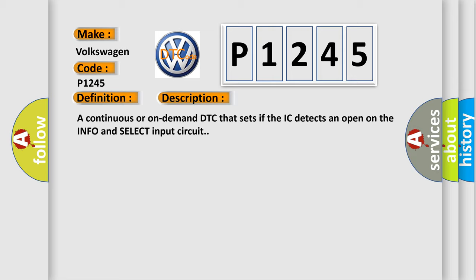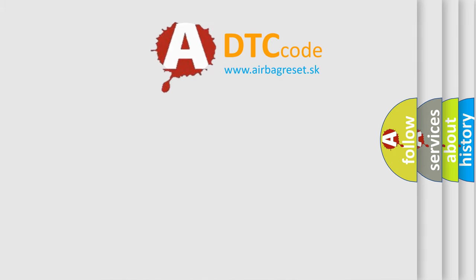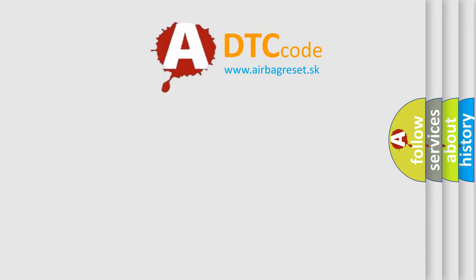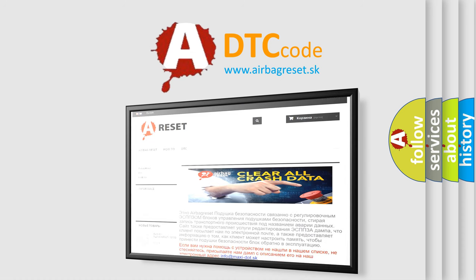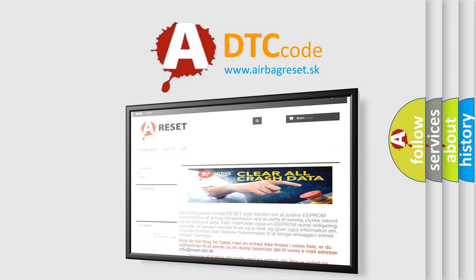The Airbag Reset website aims to provide information in 52 languages. Thank you for your attention and stay tuned for the next video.